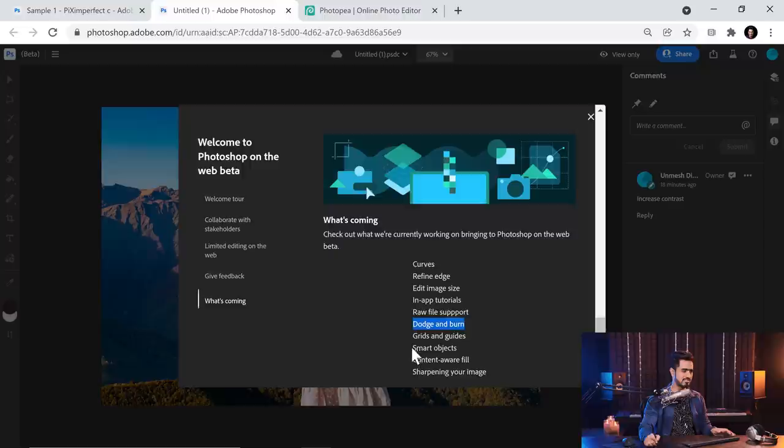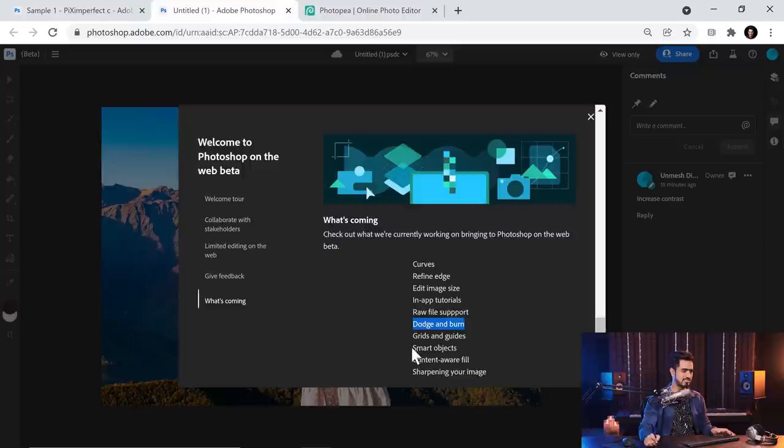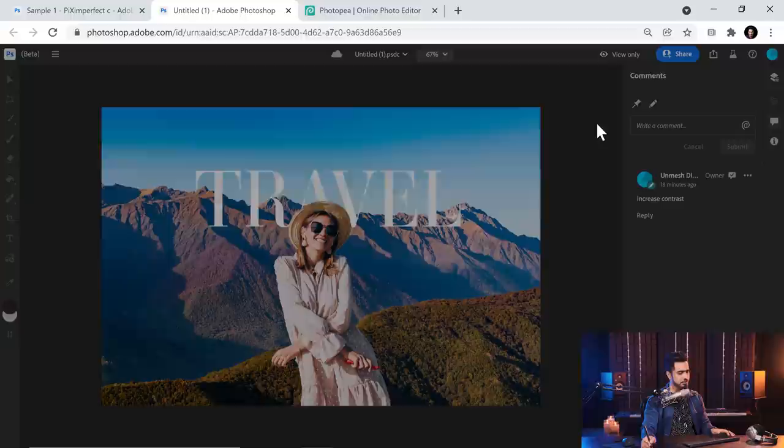Talking about future features, we have curves, refine edge. I would really like to see the raw file support and see how that turns out. Just give us smart objects. That would be much better. Oh, there is. Pretty cool. Looking forward to it. Wishing all the very best to the Adobe team. I'm sure they're going to do awesome. And so happy to see this. This is a great initiative by Adobe.